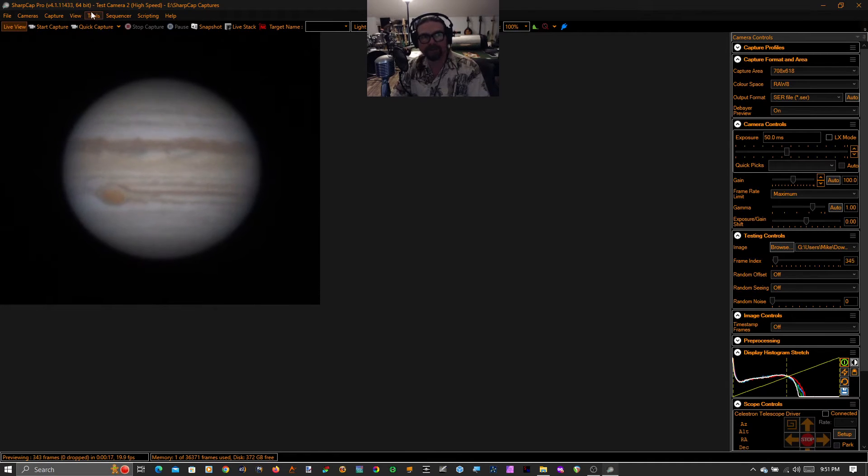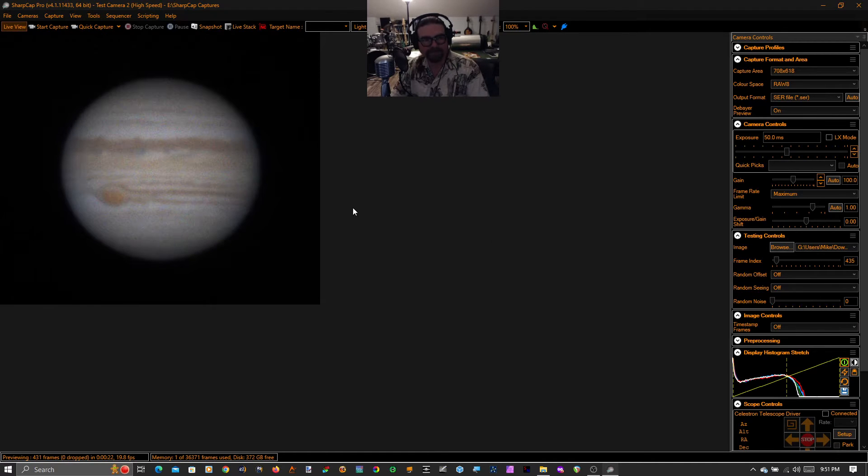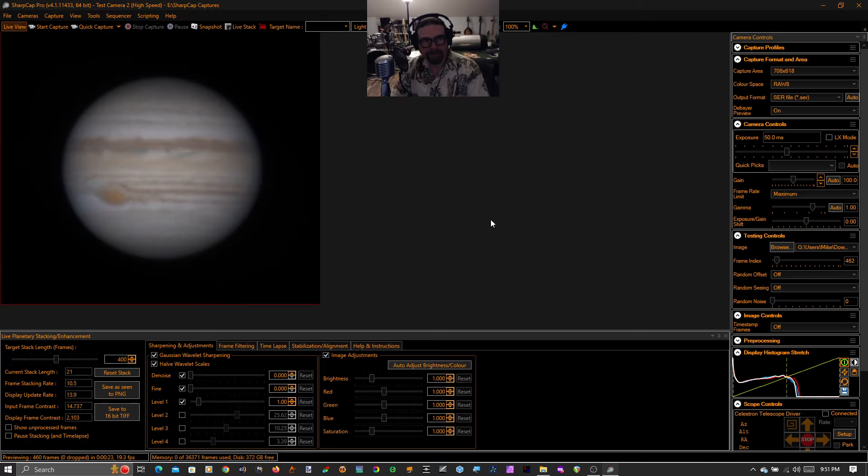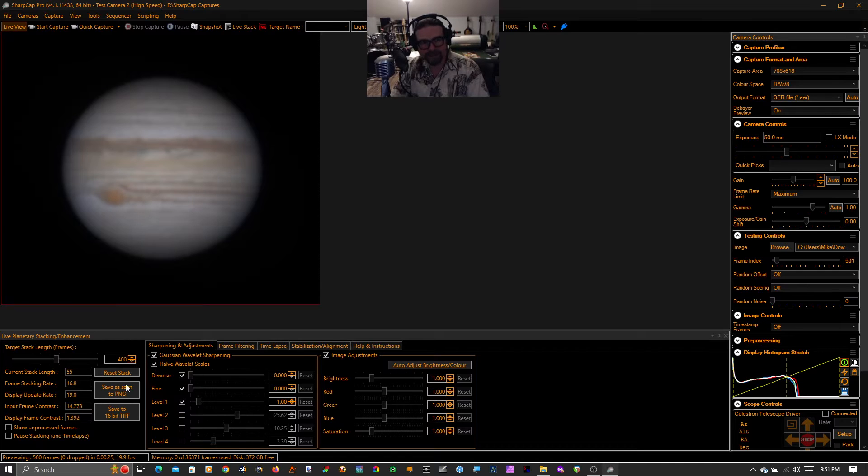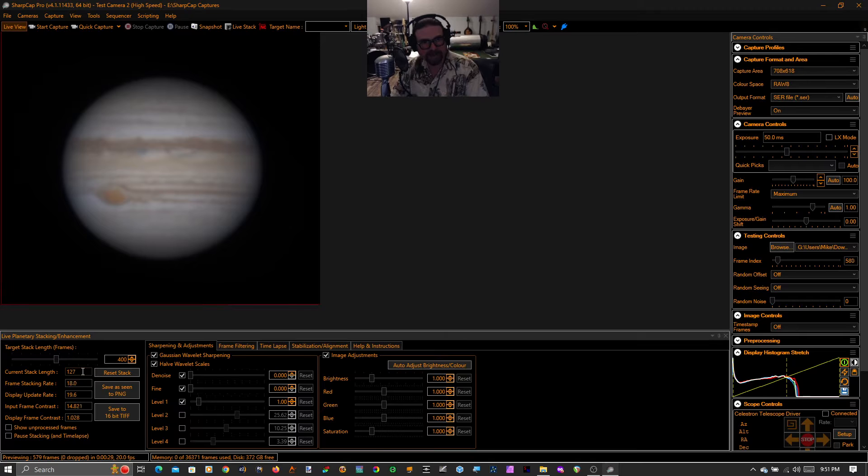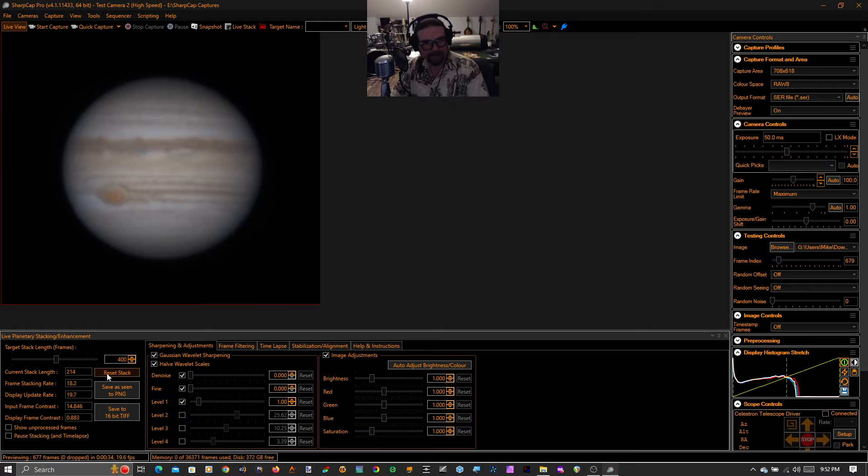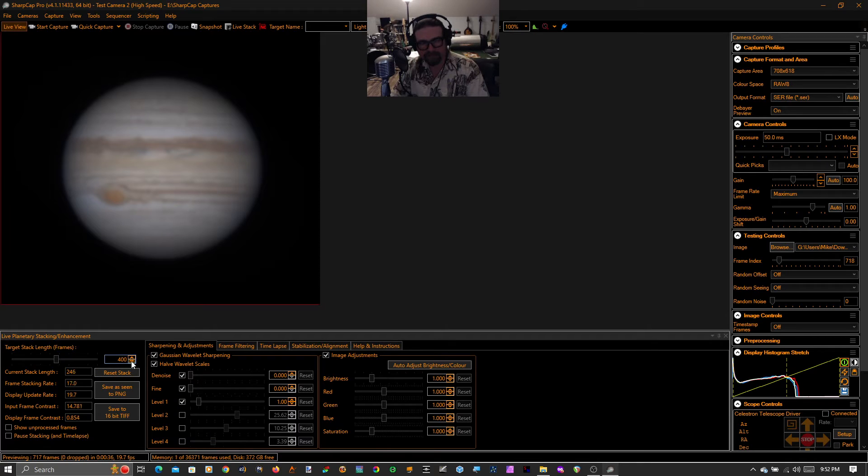So we're going to jump right into the tool, go to tools, live planetary stacking and enhancement. And the first thing you'll notice is it stops wiggling. That's because we're now stacking frames. We're building up our stack depth. And last time I used the tool, I set it to 400. I'll just leave it there. If you want to stack more frames, you click it up. You want to stack less frames, you click it down.